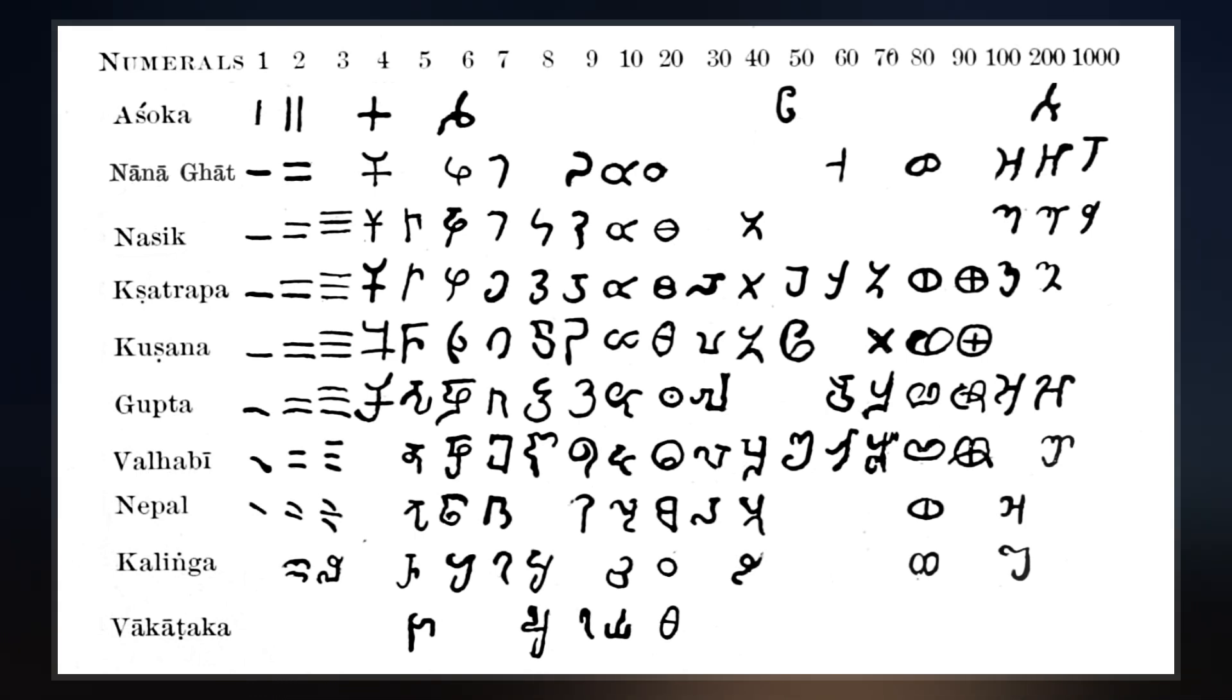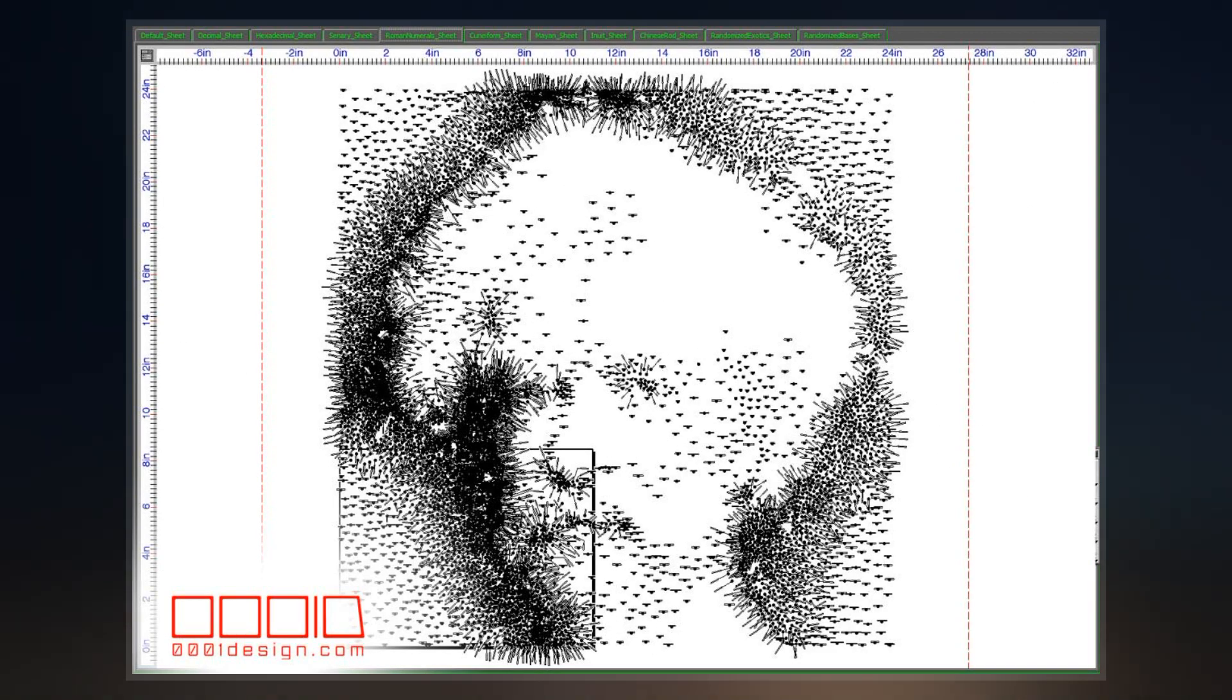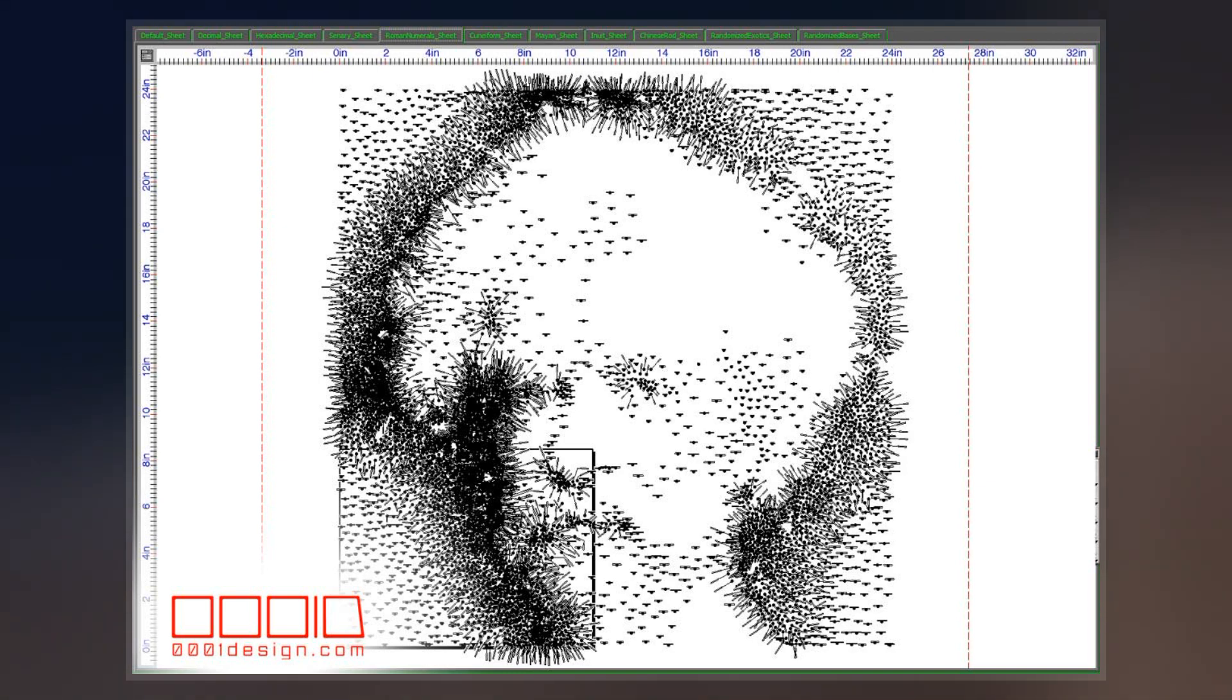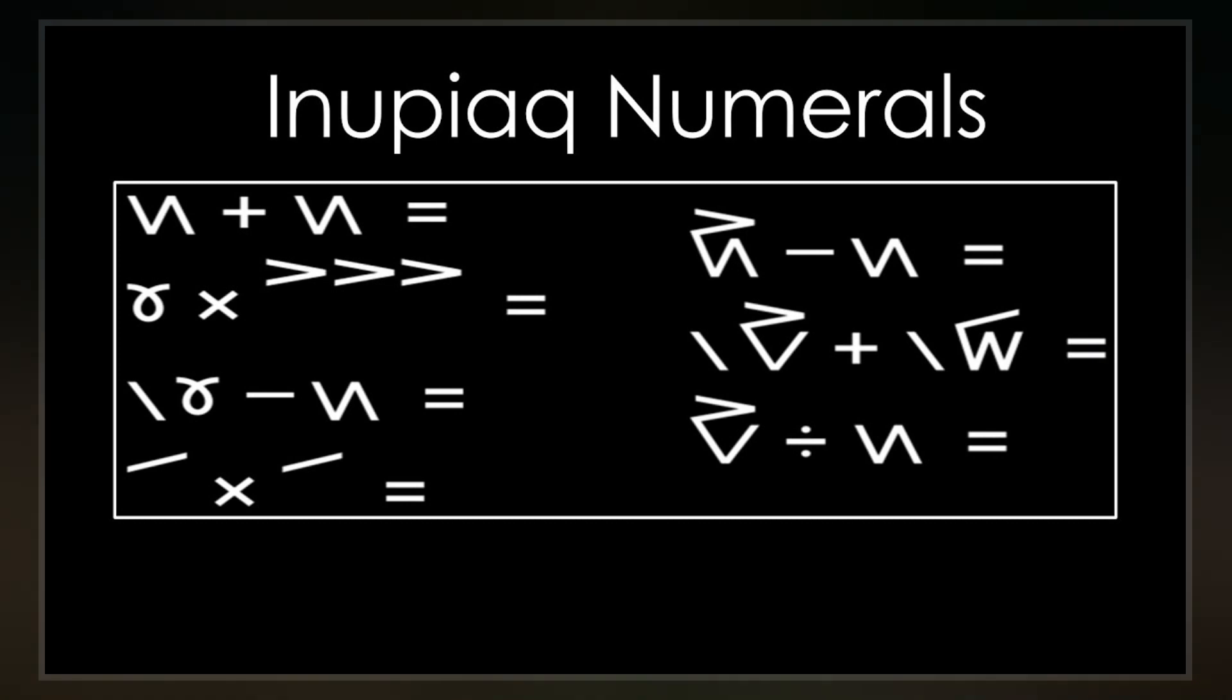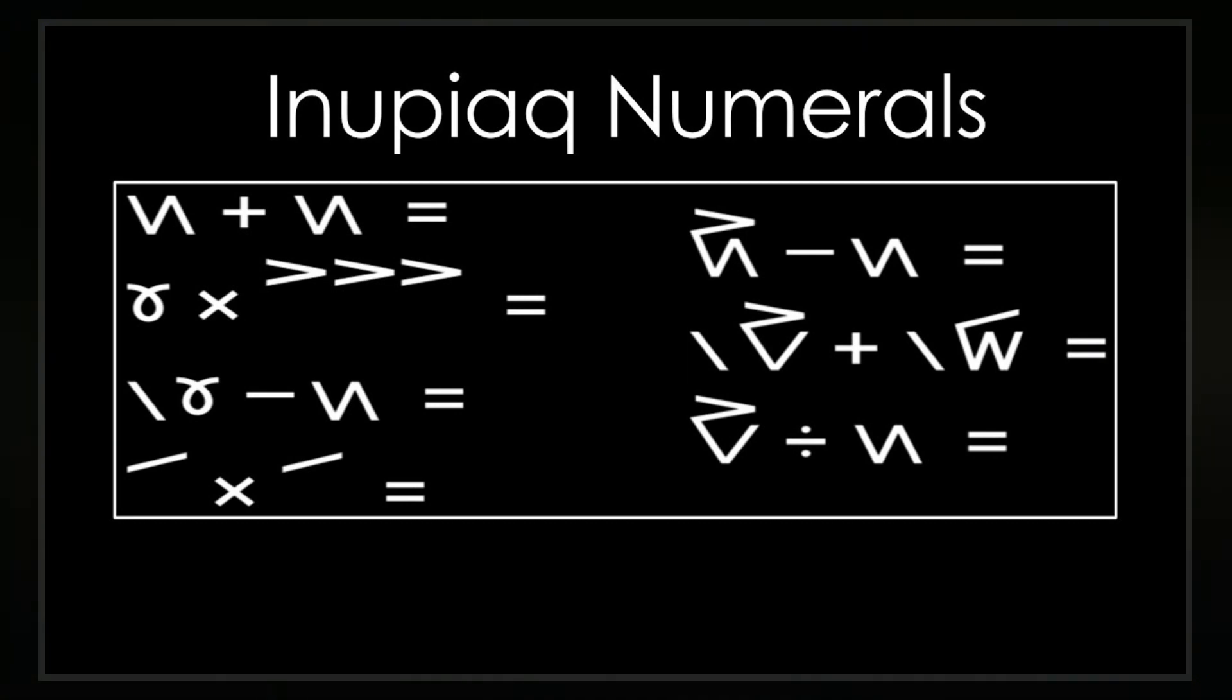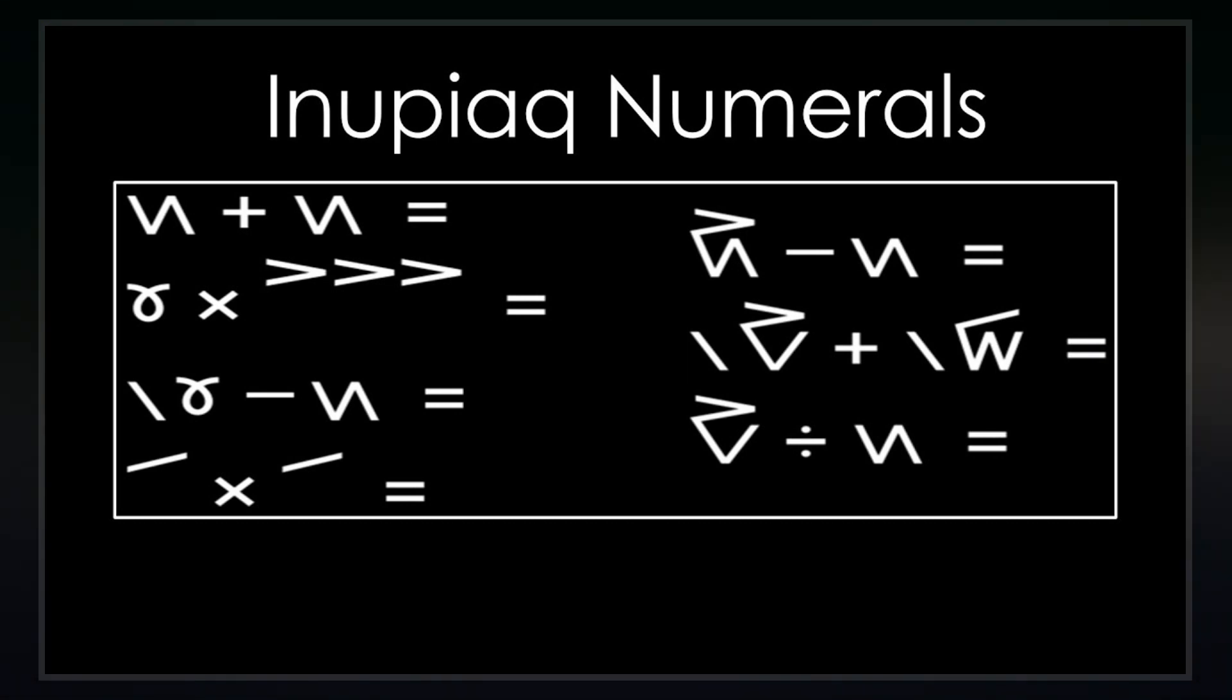Inupiat, like other Inuit languages, has a base 20 counting system with a sub-base of 5. That is, scores are indicated by multiplication with additional numerals for 5, 10, and 15.